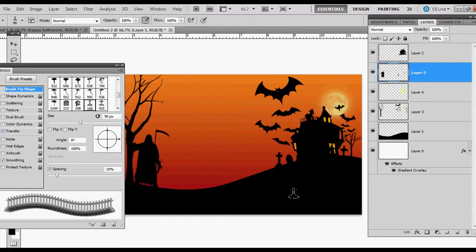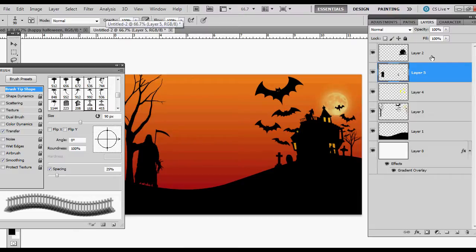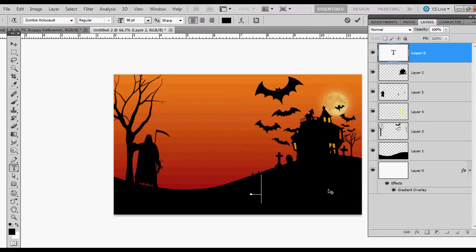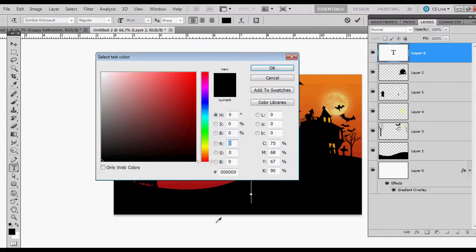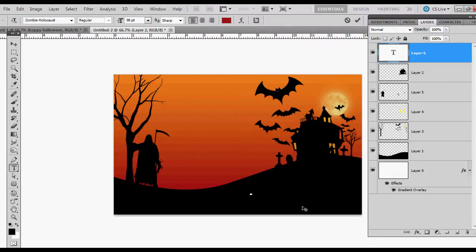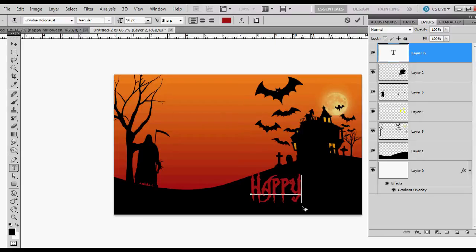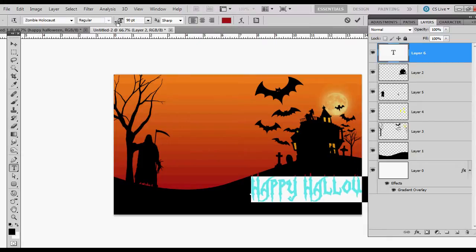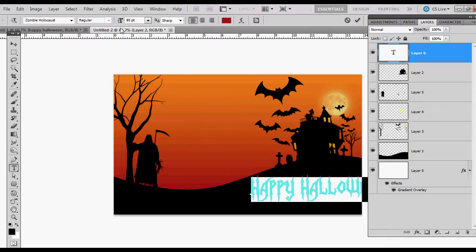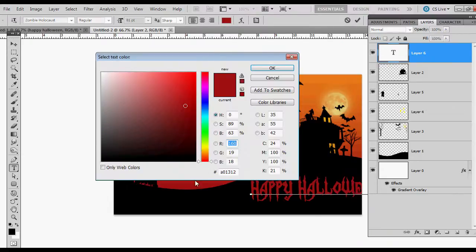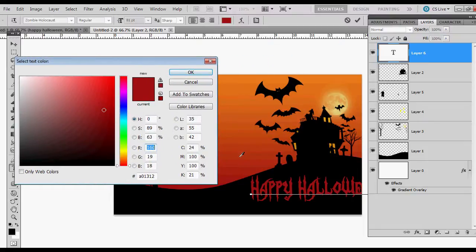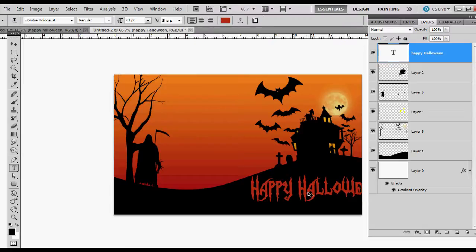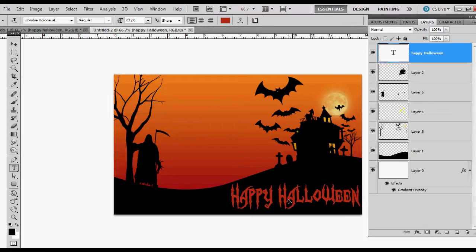And you could write Happy Halloween down here. In fact I think I'll do that last here. So hitting my T for type tool. I'm going to type in Happy Halloween. But I think a good color might be that dark red. Happy Halloween. Make it a little smaller. Maybe make it a different color too. Not really feeling the red. More orangey. There we go. And then you could do effects to that as well.